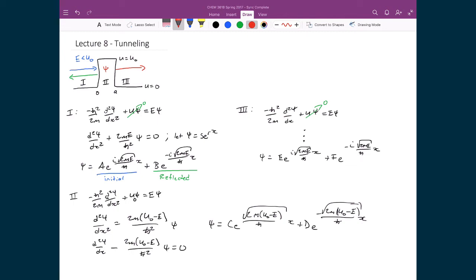Looking at region 3, when we apply the momentum operator to the two terms, Ee^(i√(2mE)/ℏ · x) represents the tunneled particle, since it describes a particle moving to the right. The term Fe^(−i√(2mE)/ℏ · x) represents a particle moving to the left, which does not occur in this problem, so that solution is completely ignored.